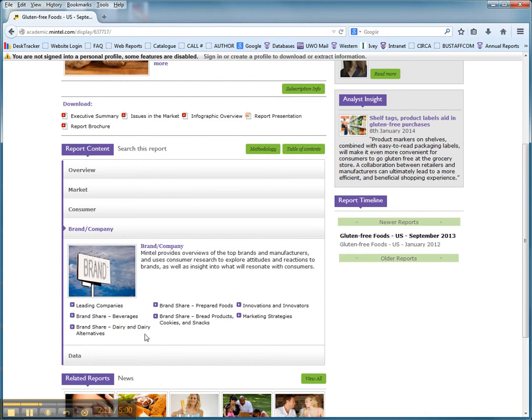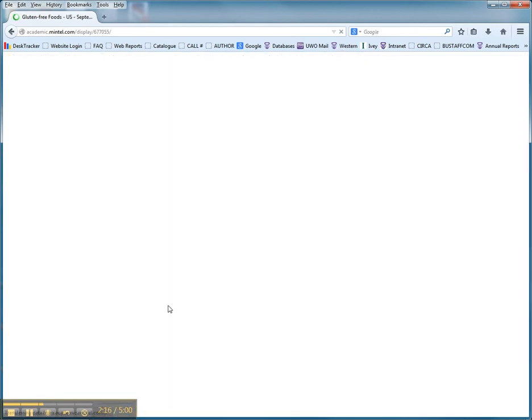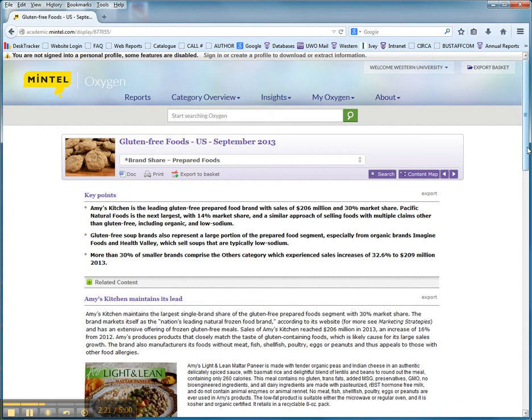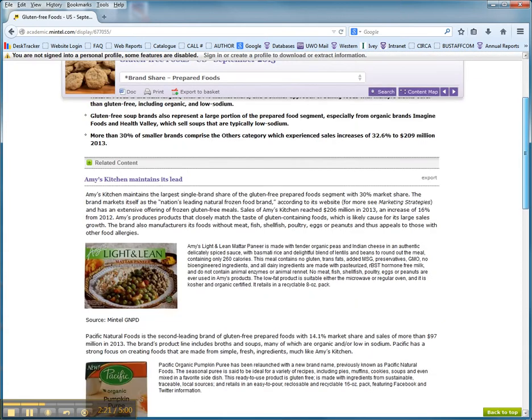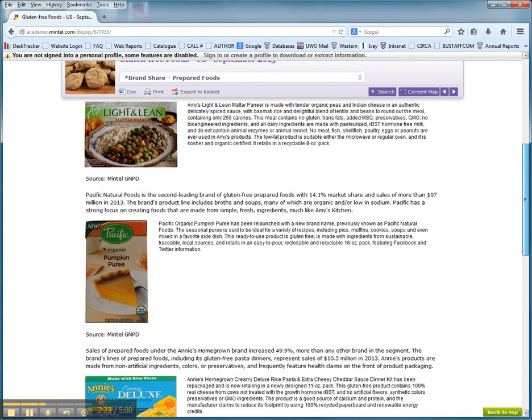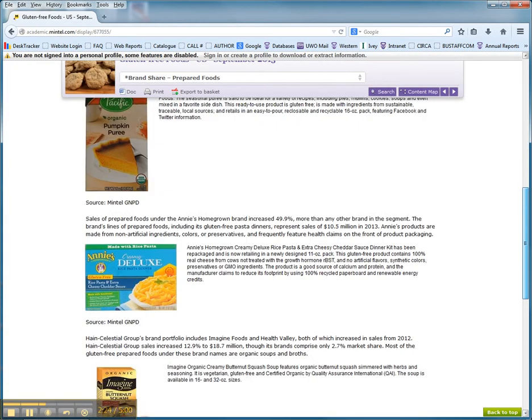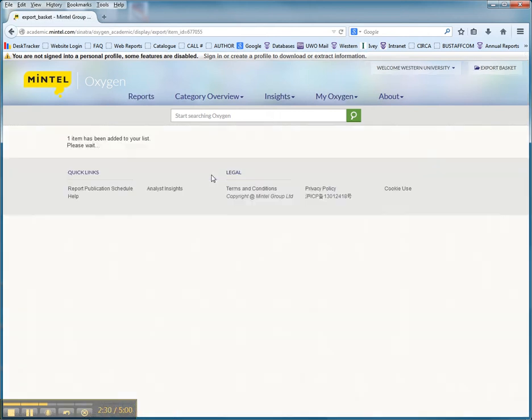I'm just going to stay in the brand information section, and I'm going to click on the prepared foods part. Here, you'll note that this is something that's perhaps of great value to you. As you scroll down, you will see specific products, and you'll say to yourself, yes, this is of value to me. Click on export to basket.